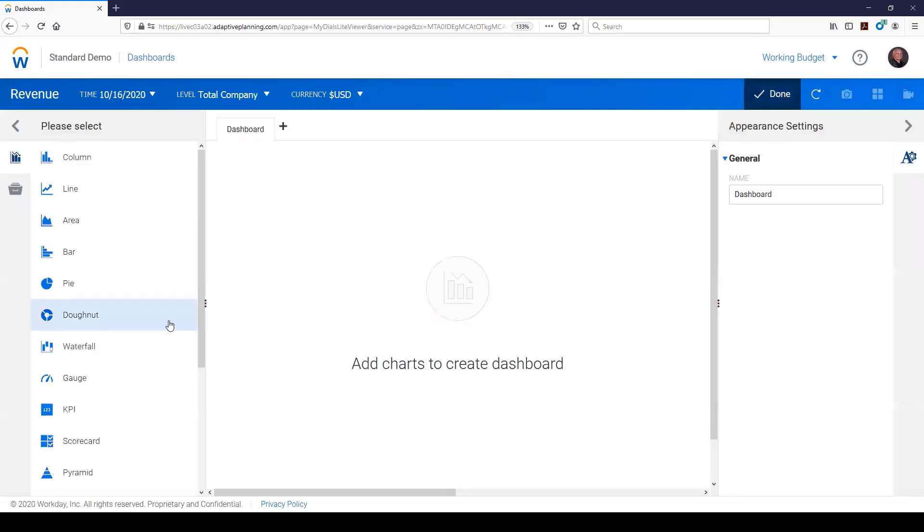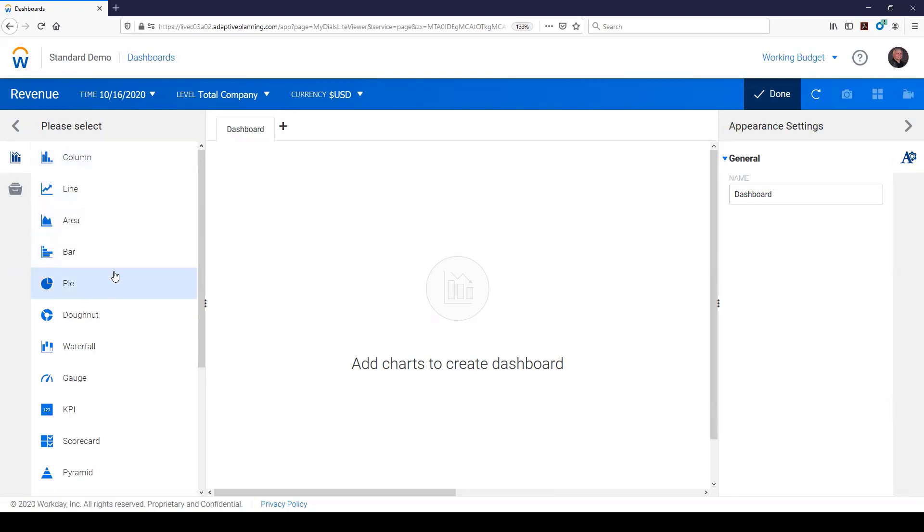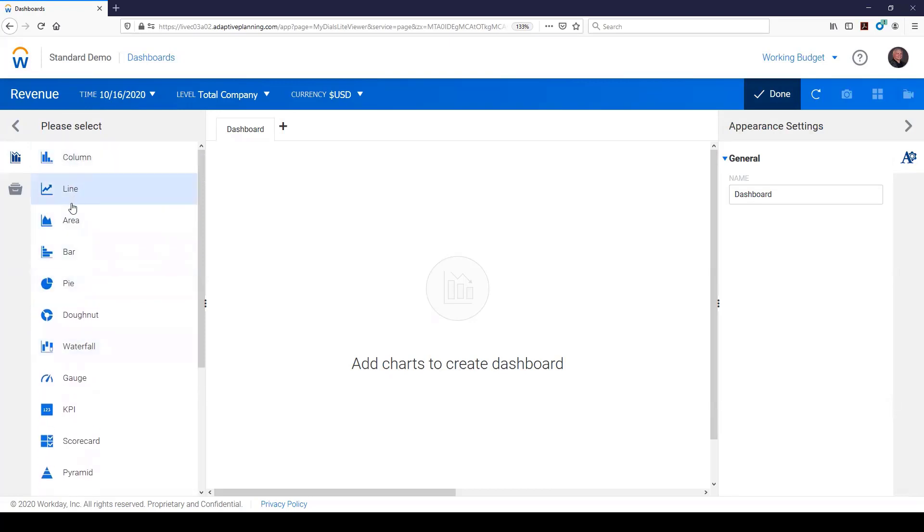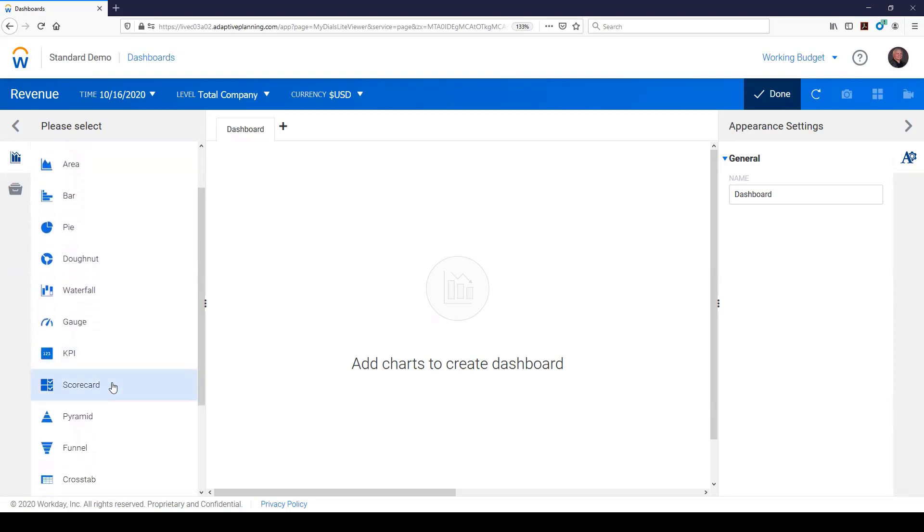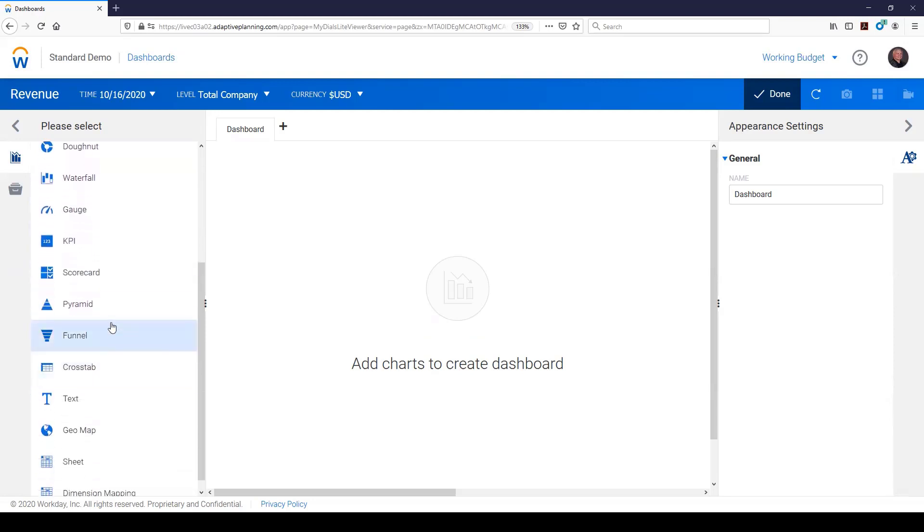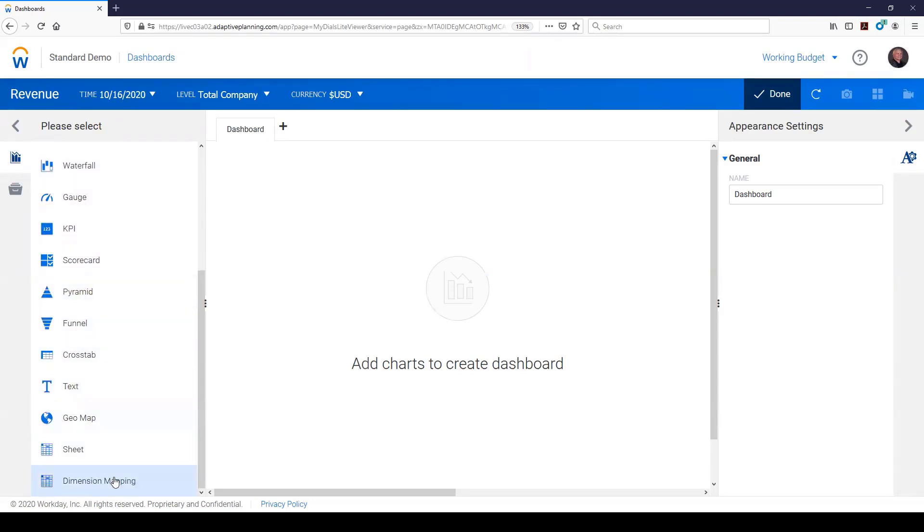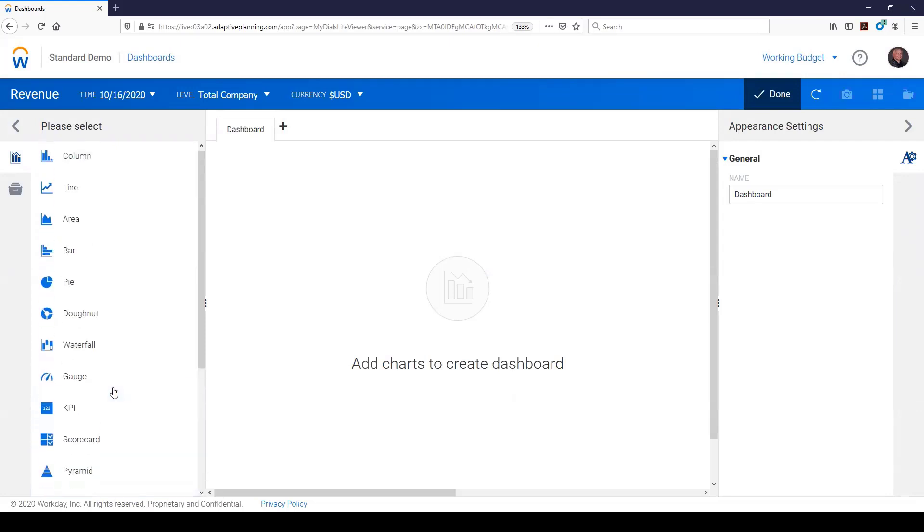And it brings me to this kind of empty screen here. I go to my edit button, and you can see immediately these are the options that I have. And this is all, you know, point and click, drag and drop with my mouse. I can do a column, a line, an area, a bar, a pie, a donut, a waterfall, a gauge, a KPI, a scorecard, a pyramid, a funnel, a cross tab, a text. We can do maps in here. We could have a planning sheet or do some dimension mapping.